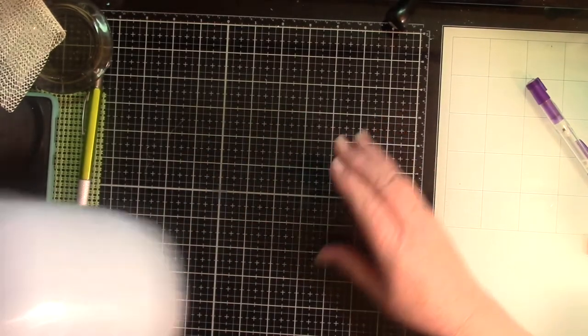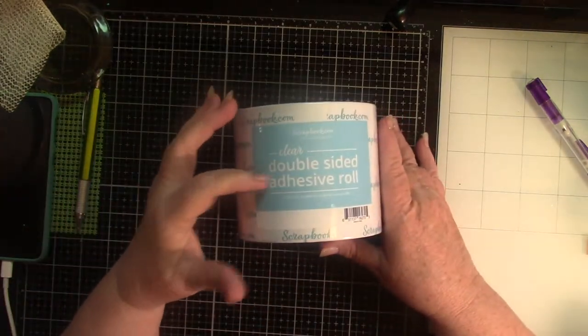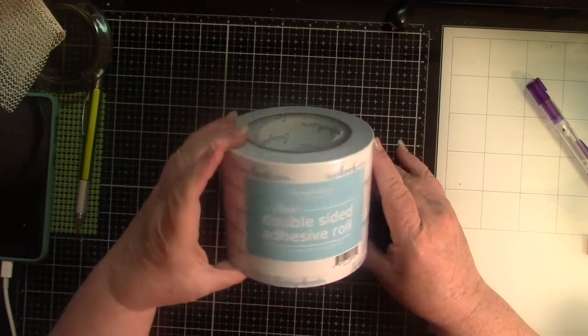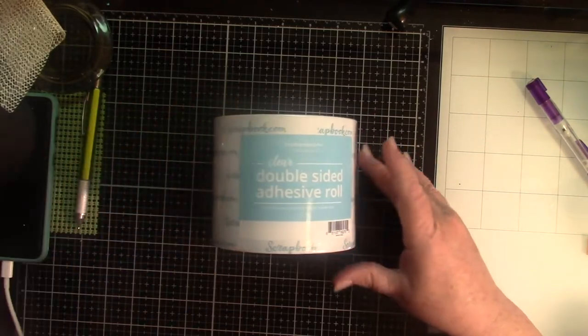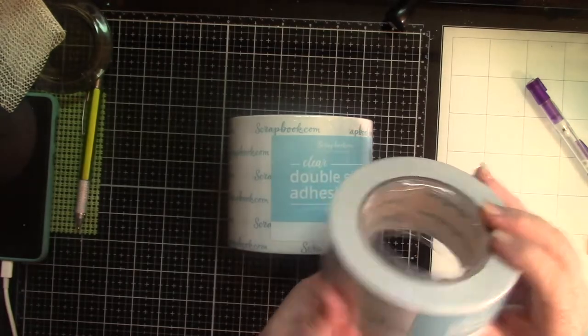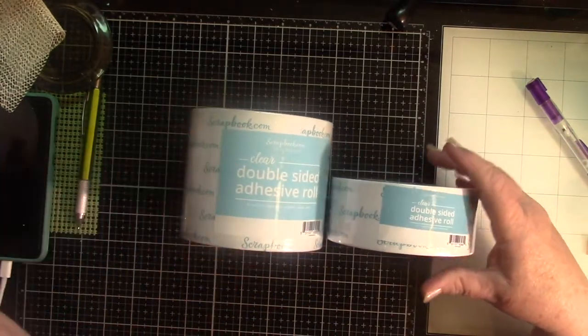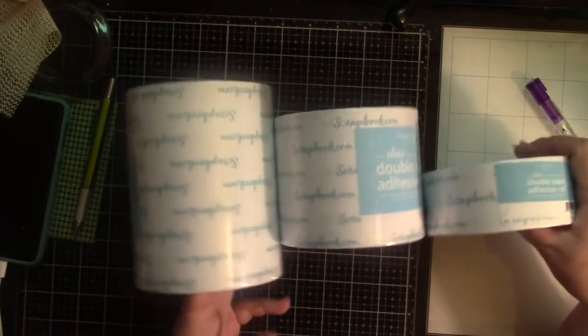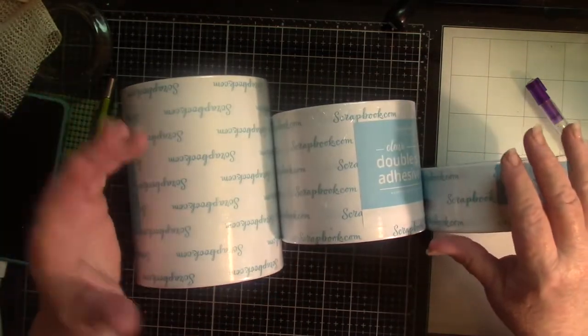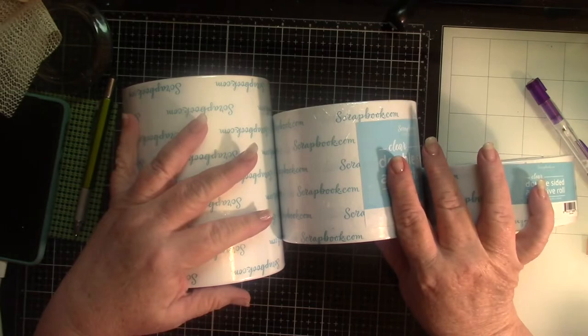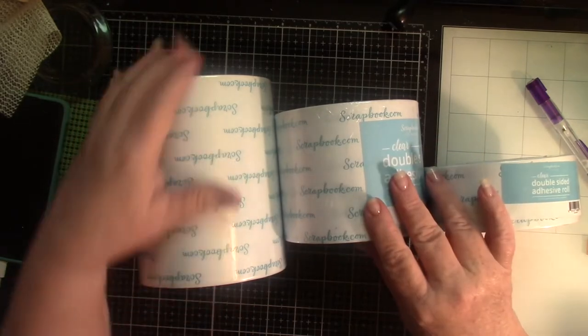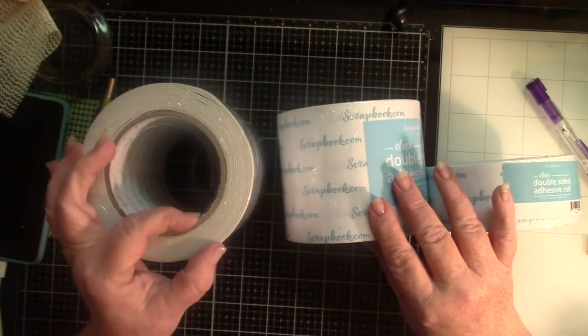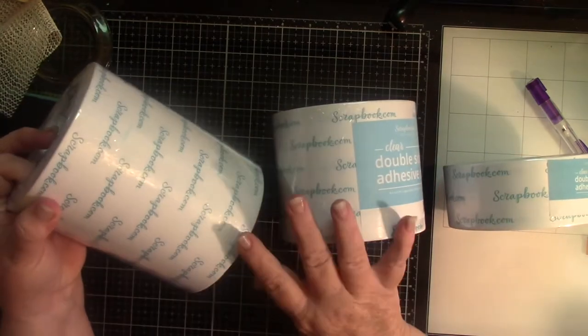We have Scrapbook.com with their double-sided adhesive rolls. This is the four inch. And I have a two inch. And I have the six inch. Yes, these are expensive. But they do go on sale for half price a couple of times a year. And that's when I buy them. And believe me, that's a lot of tape on there.